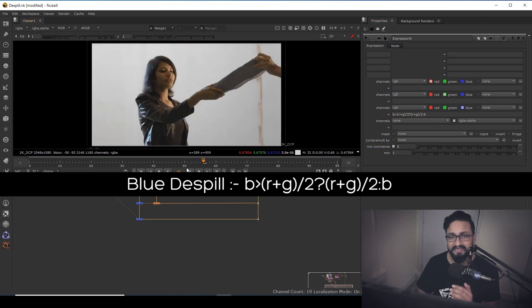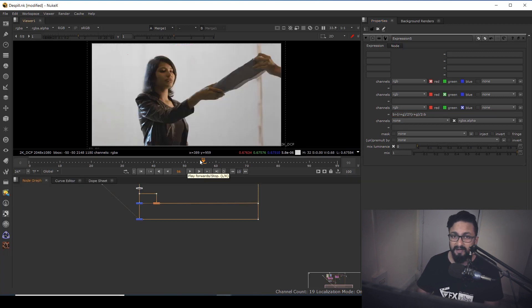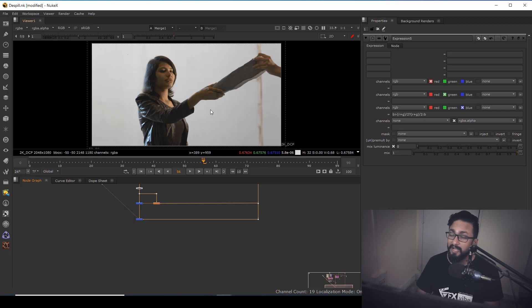So this is a very effective way to do de-spilling and I hope you have learned something new in this video. And if you think that you have learned something new in this video, please don't forget to like this video, share this video. And if you're new to this channel, please don't forget to subscribe. With this said, this is VFX Vibe signing off. Have a good day.